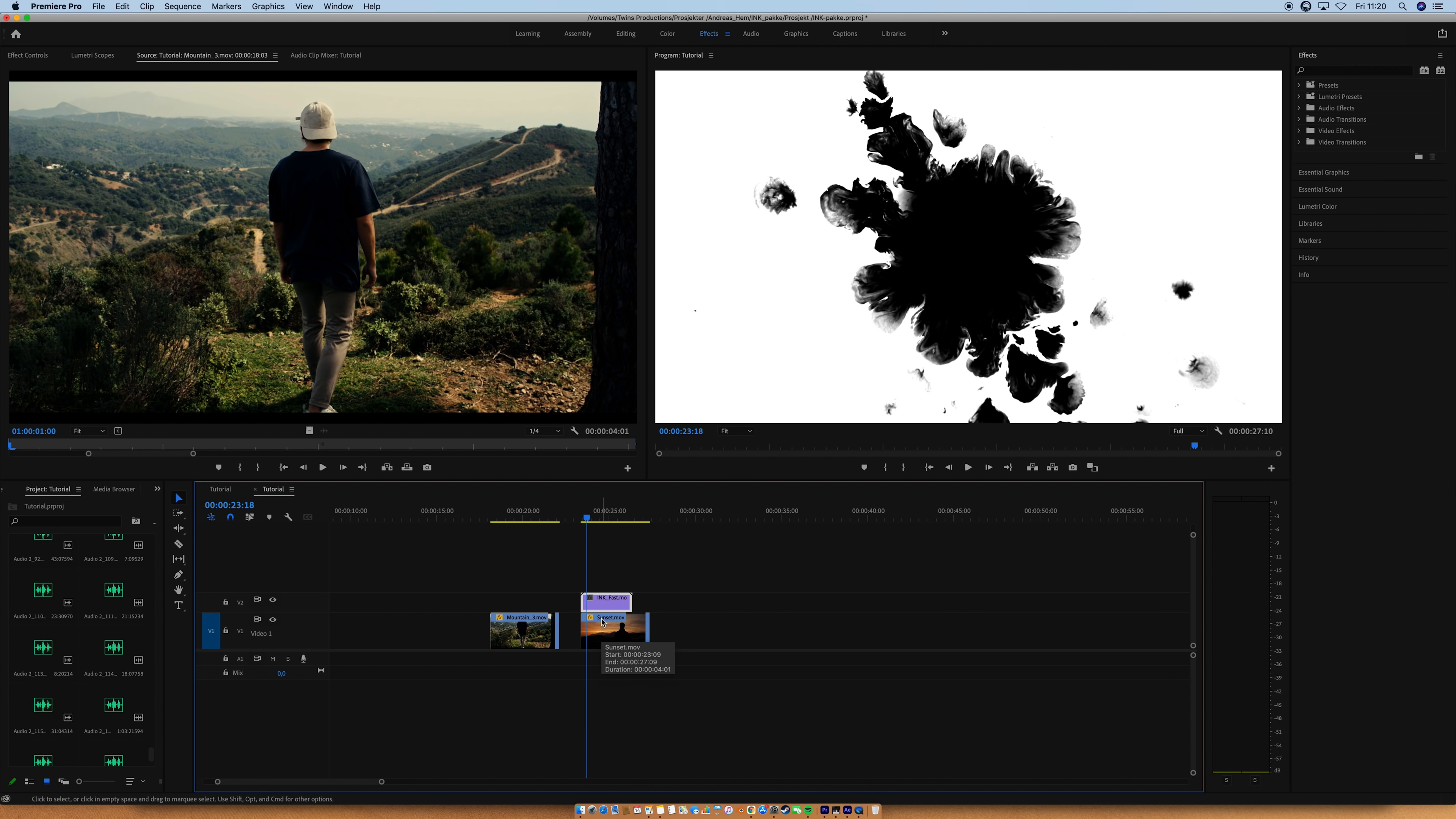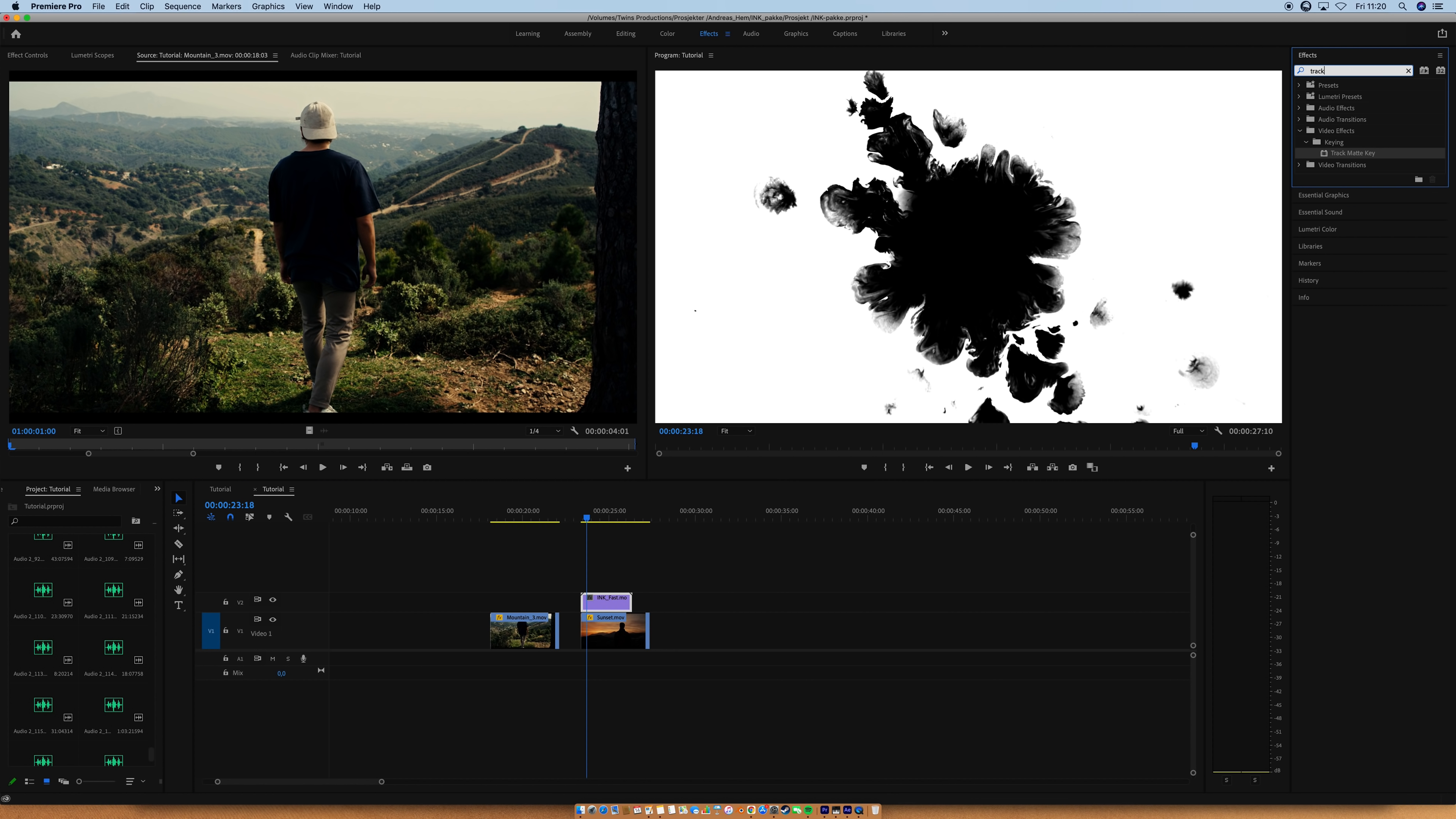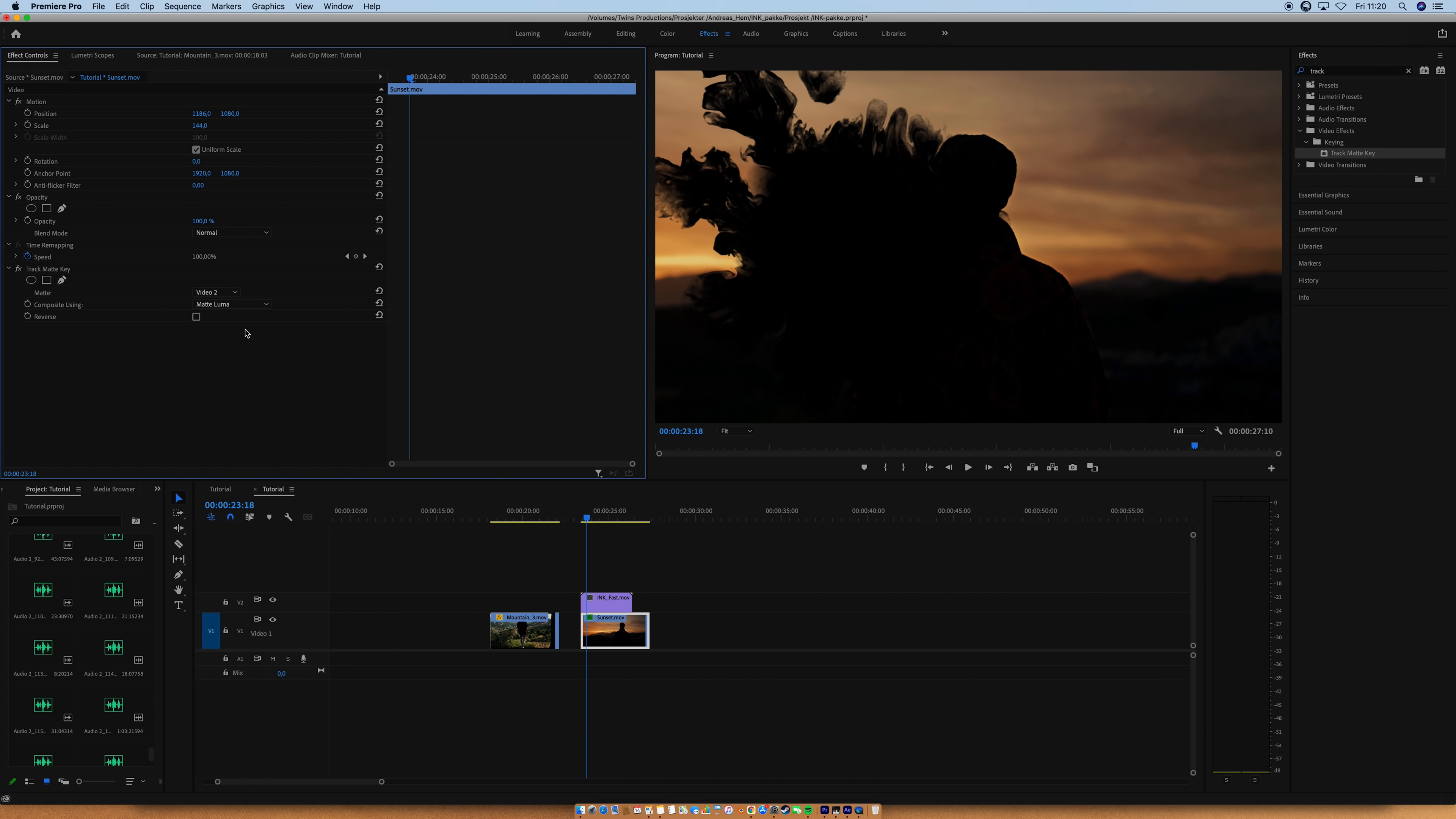Then I'm going to go up to the effects and search for Track Matte Key. You then want to drag that effect onto the Jonas clip, just like that, and head up to the effect controls and switch the matte to Video 2. I'm also going to switch the Matte Alpha to Matte Luma, like that.